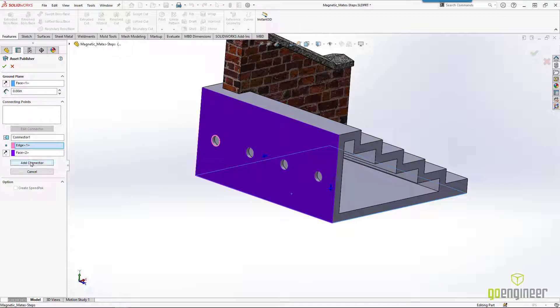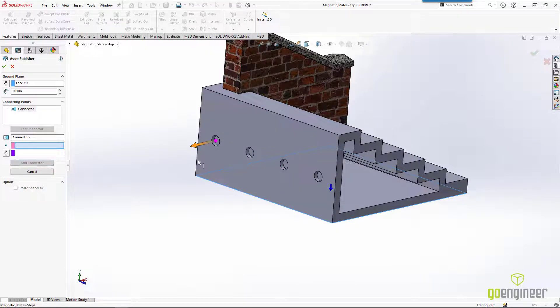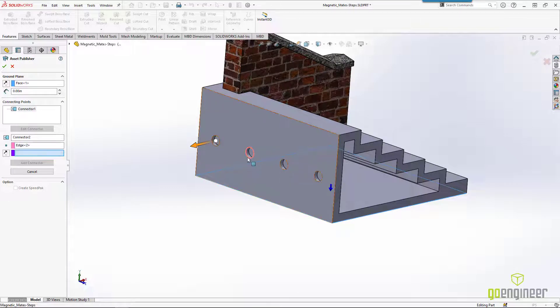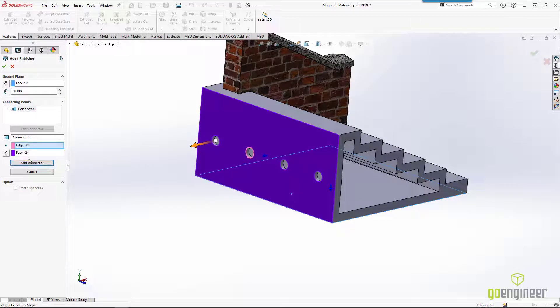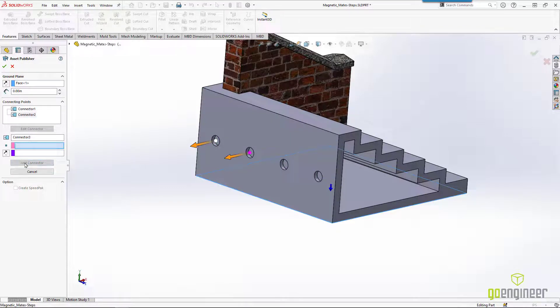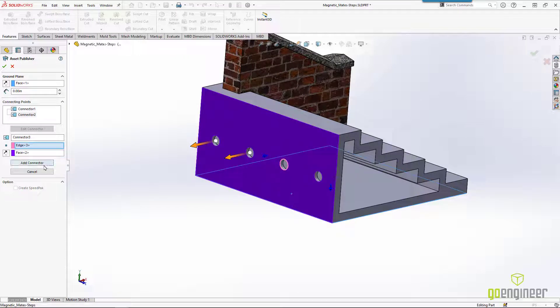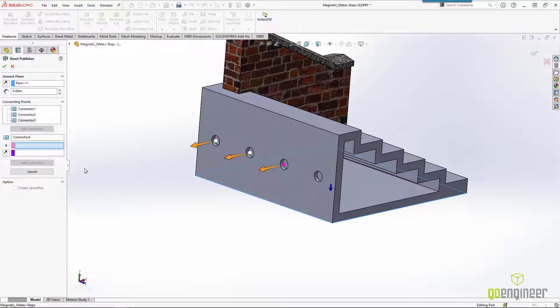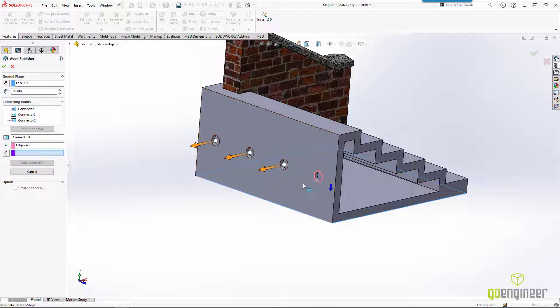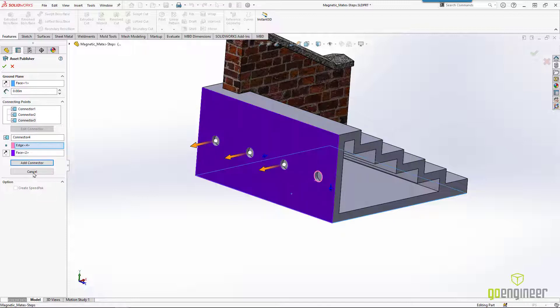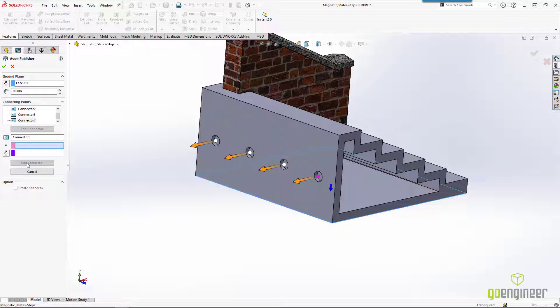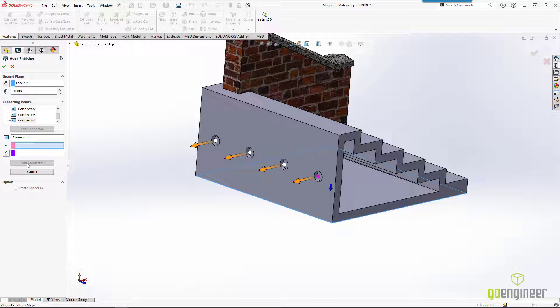And we can say add connector. Same thing. That circle. That face. Add connector. That circle. That face. Add connector. One more. That circle. That face. And add connector. It's that easy. Once you get started, it just flows pretty nicely.